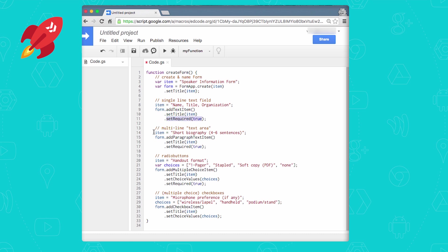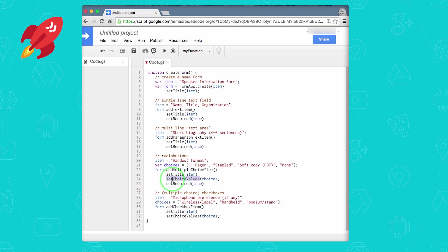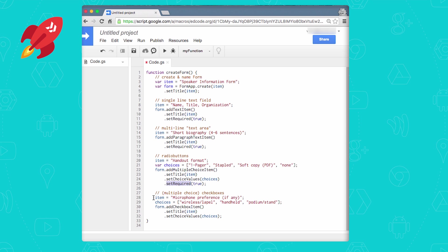If you want to give users multiple lines, instead of addTextItem, you would use addParagraphTextItem. If you want users to choose from one out of multiple items, aka radio buttons, create a JavaScript array with all the choices, then call addMultipleChoiceItem. Then call setChoiceValues with your array so that users actually get presented with those choices.